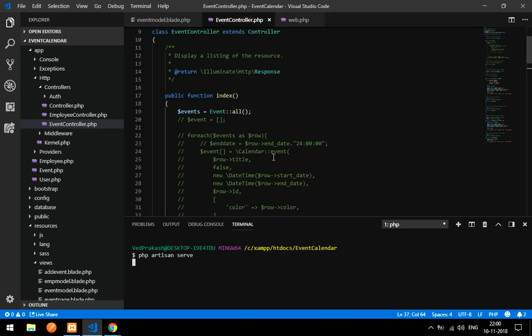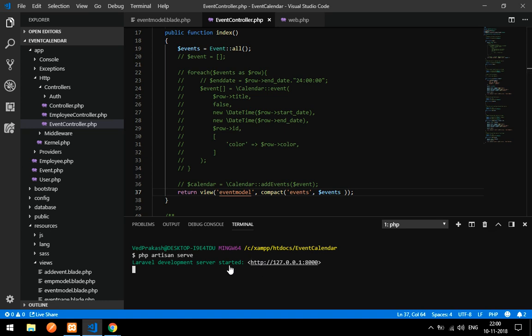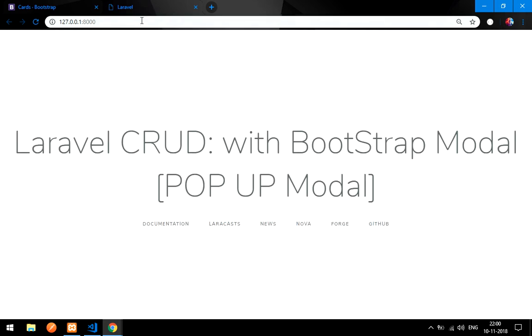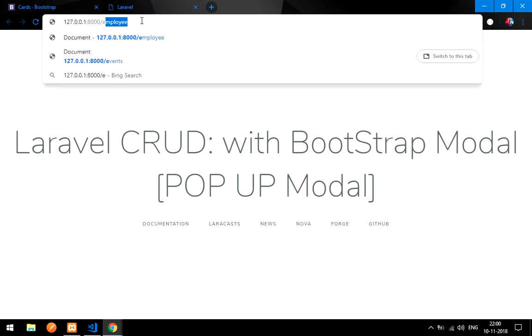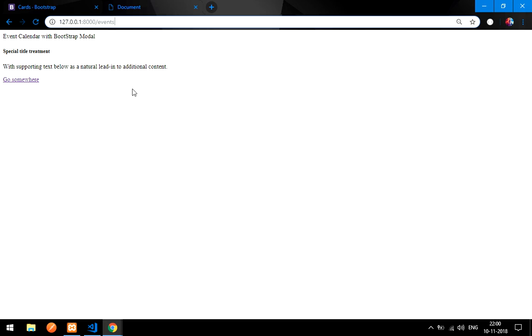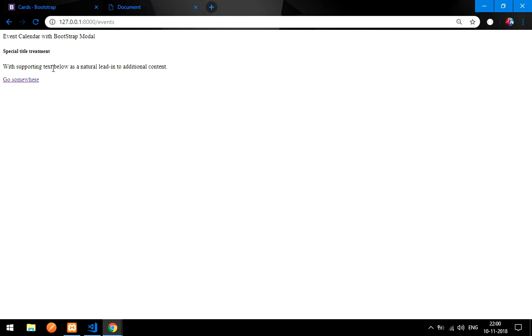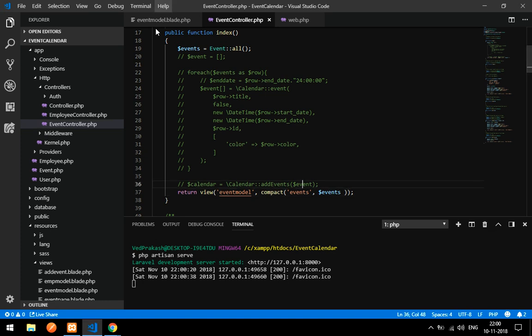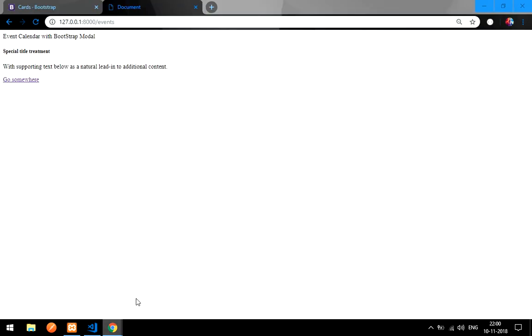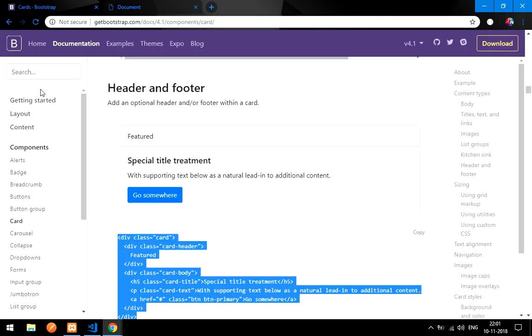Let's serve it. I am using these two things only to view it. Now let's see the output — let's go to the events route. We are getting output but it is not styled because we haven't added the Bootstrap link yet.